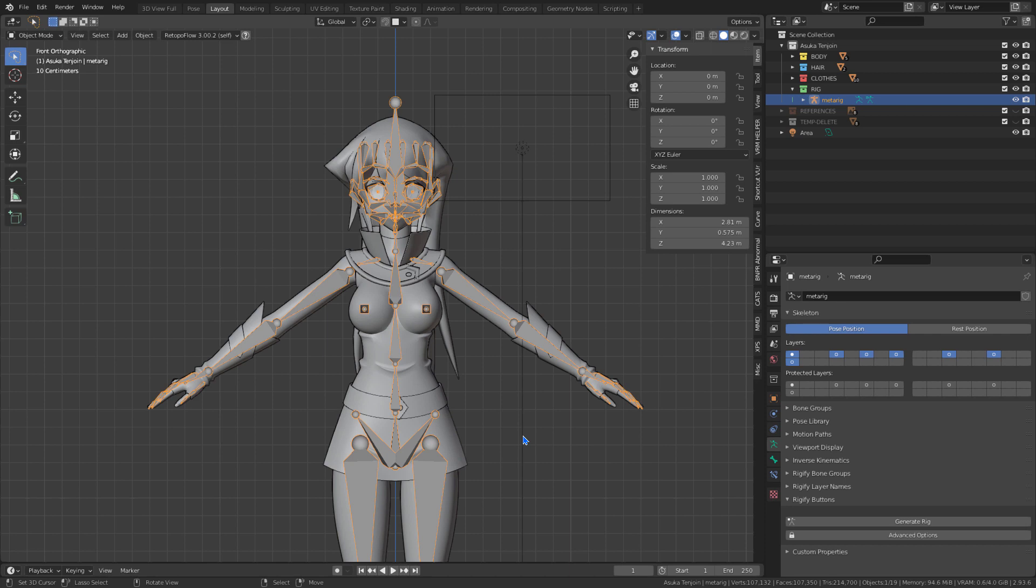In this video I will be bringing some improvements that we can make to the armature generated by Rigify in Blender 2.93.